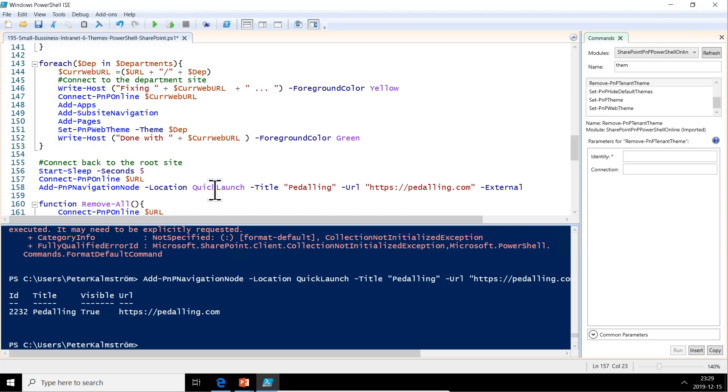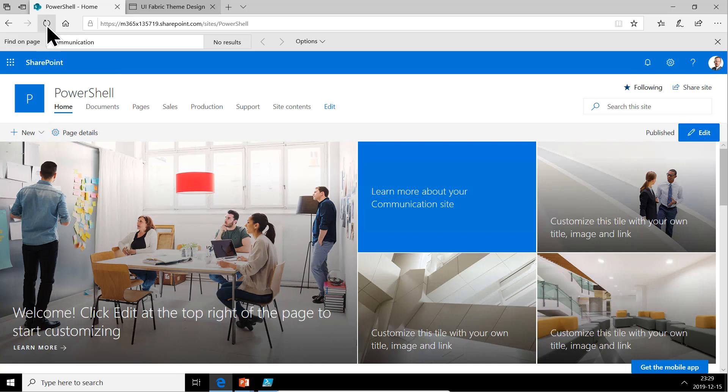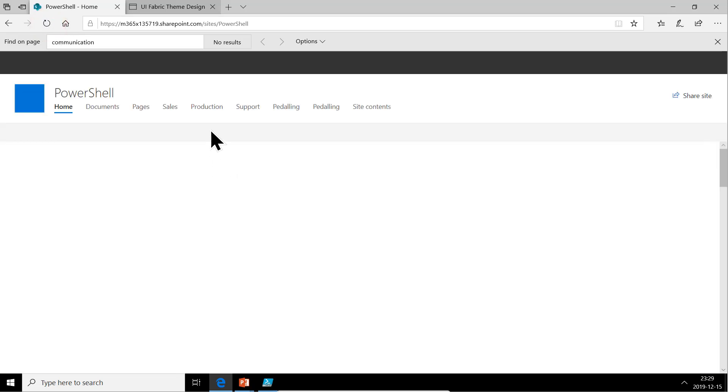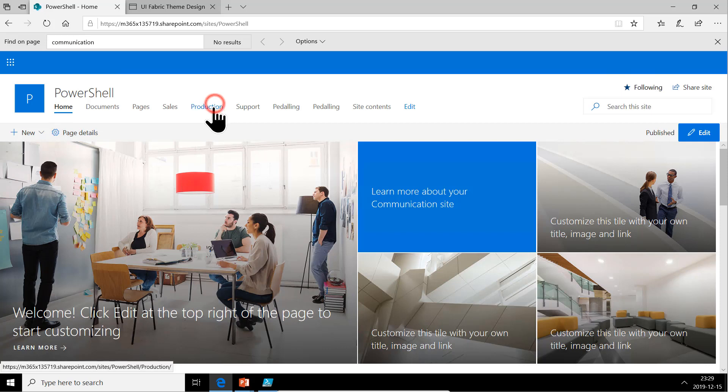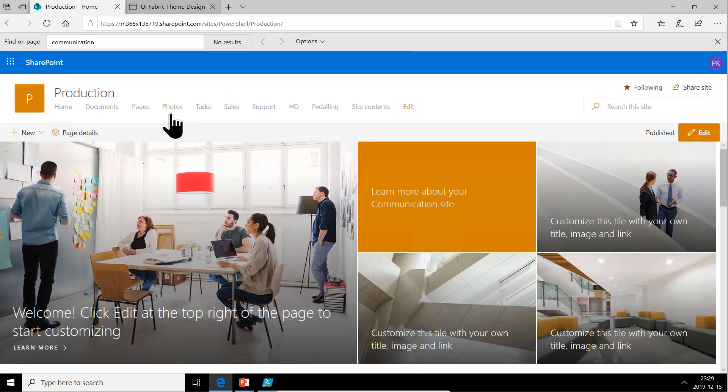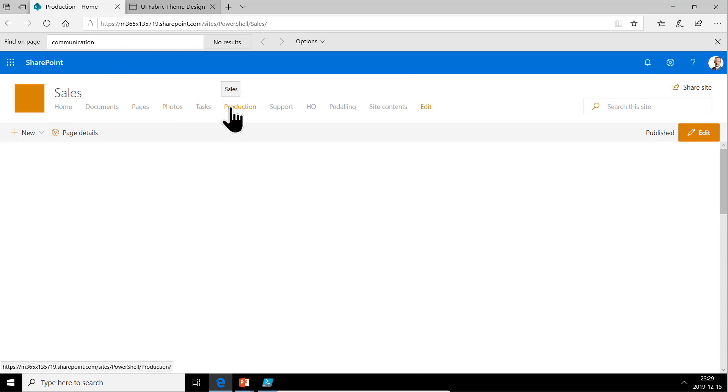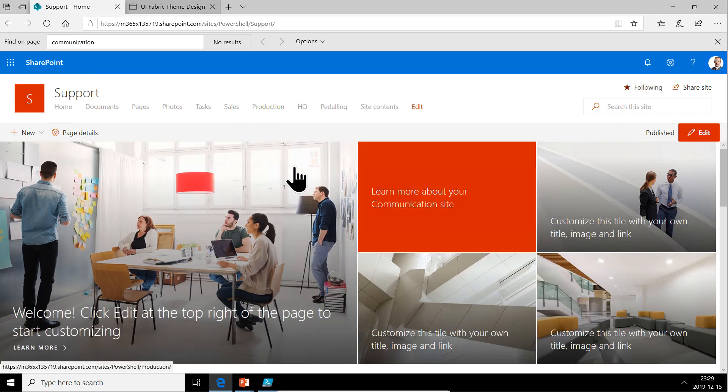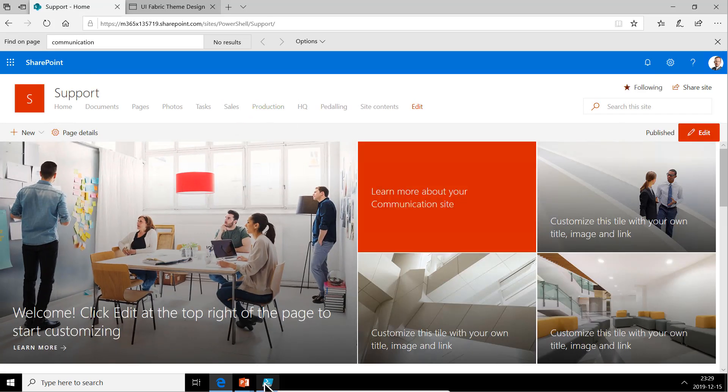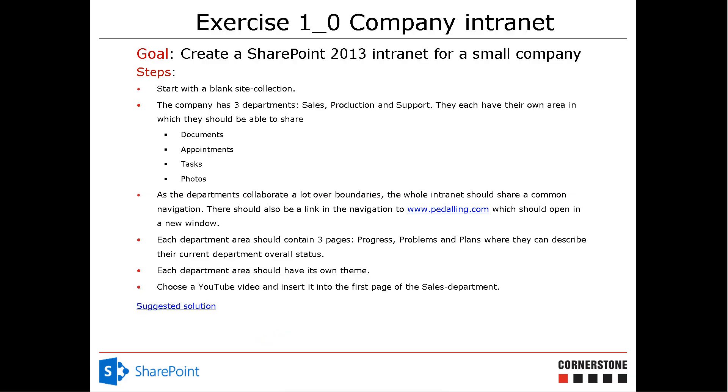Now we have all of that running. Let's check if we got the themes and everything up and running there. Refresh. There we go. Pedaling is there also. Let's go into production. Production is orange. Sales is green. And support is red. So then we have implemented themes also in this as was the step in the instruction here on the PowerPoint.